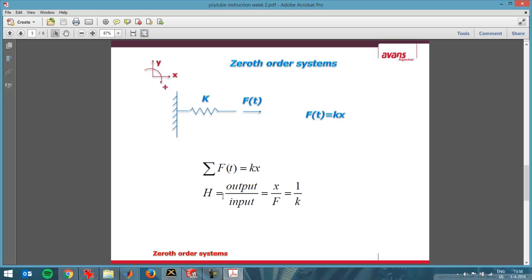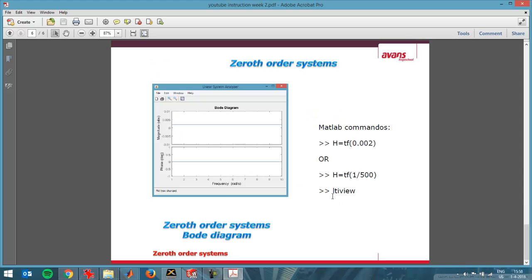The transfer function is output divided by input. So the output is the displacement, the input is the force. And that makes up the transfer function which is 1 divided by spring constant k. In my problem I'm going to use a spring constant of 500, so my transfer function is 1 divided by 500.